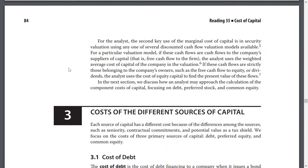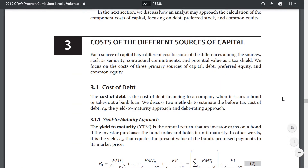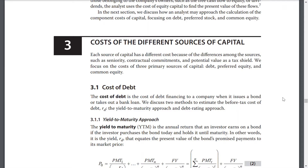In the next section, we discuss how the analyst may approach the calculations of the component cost of capital, focusing on debt, preferred stock, and common equity. Each source of capital has a different cost because of differences among the sources such as seniority, contractual commitments, and potential value of tax shields. We focus on the cost of three primary sources of capital: debt, preferred equity, and common equity.